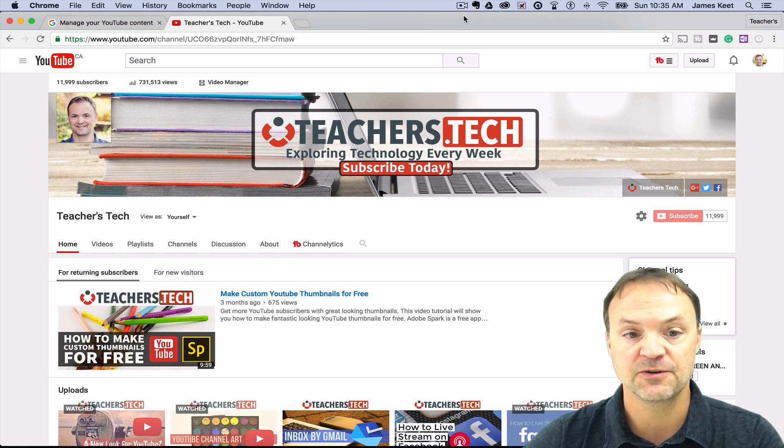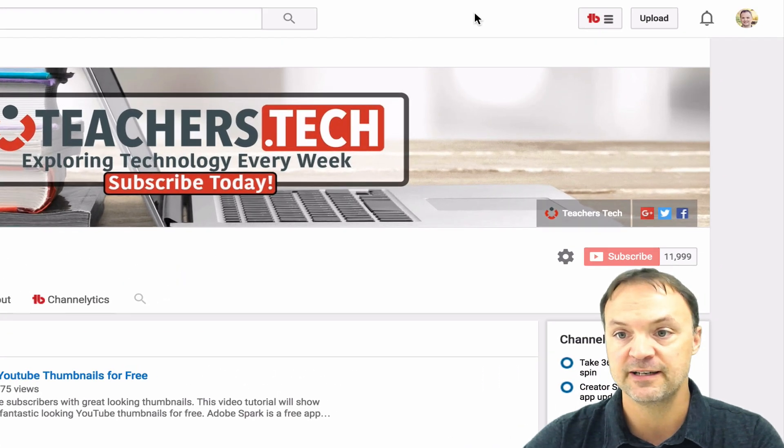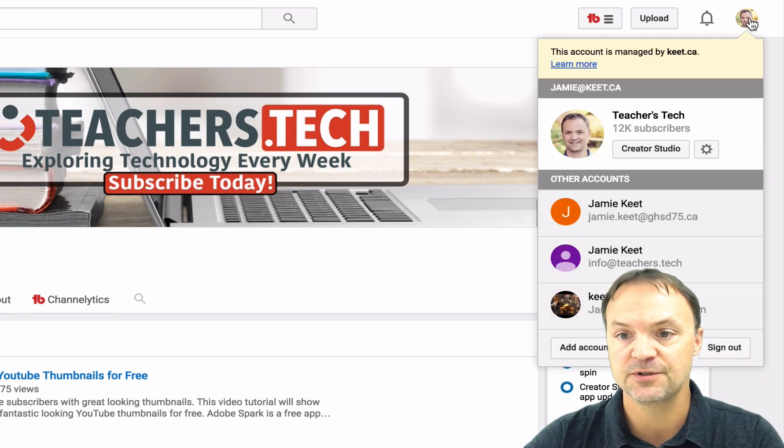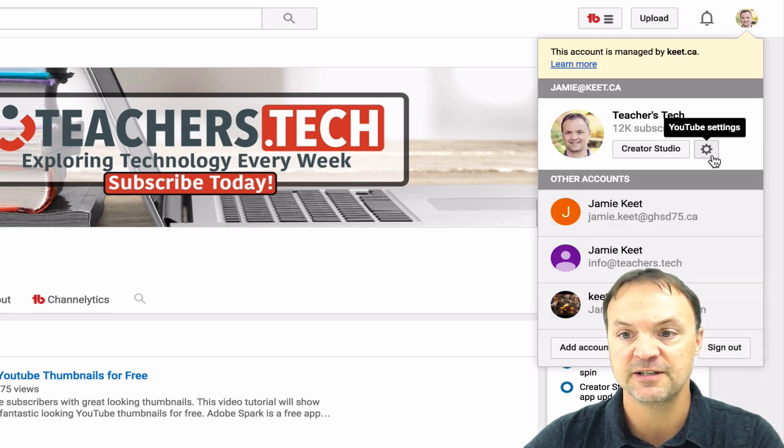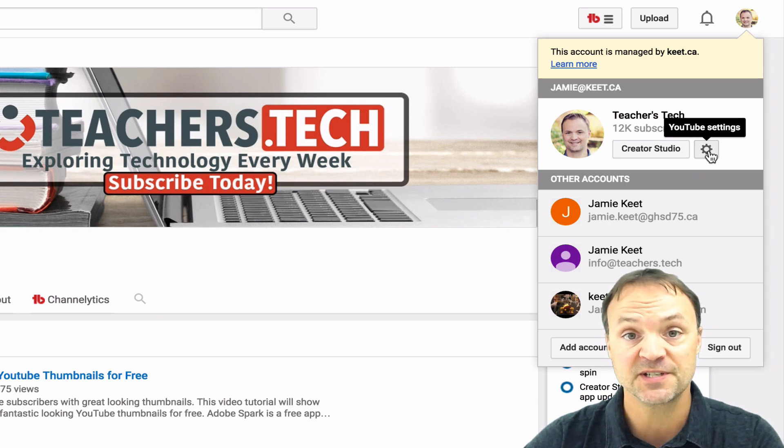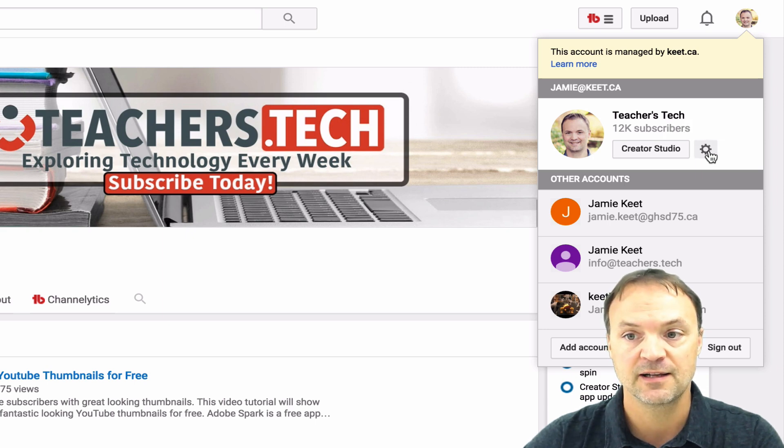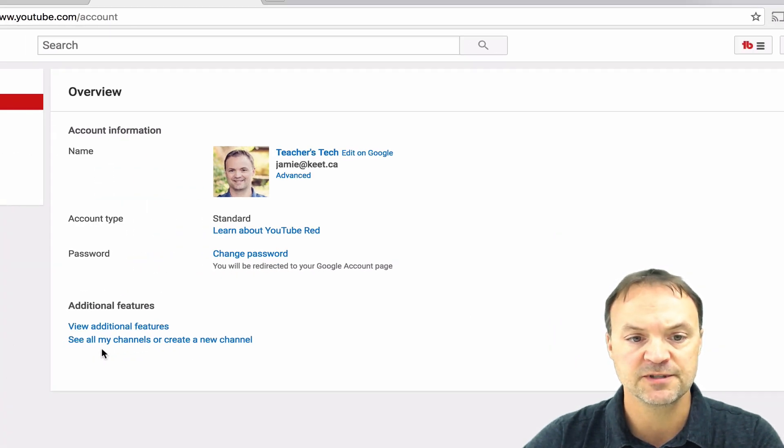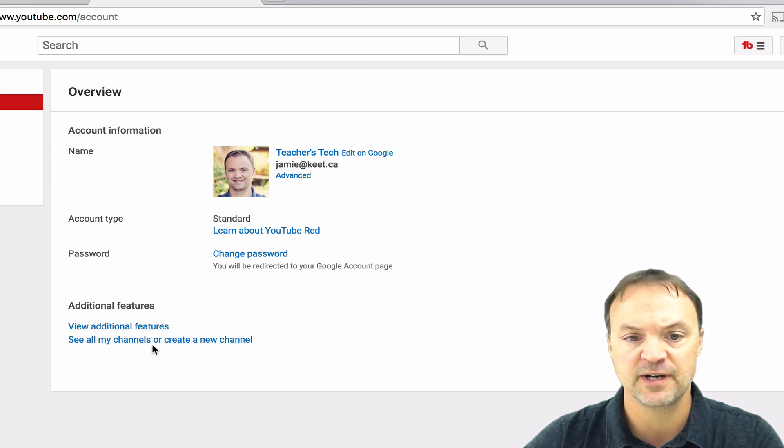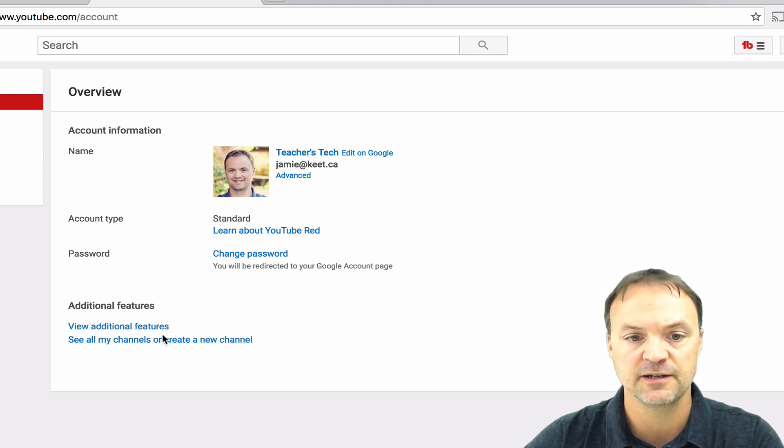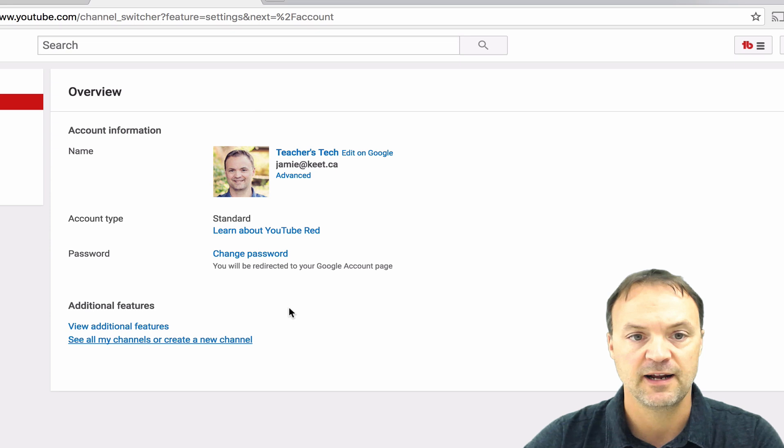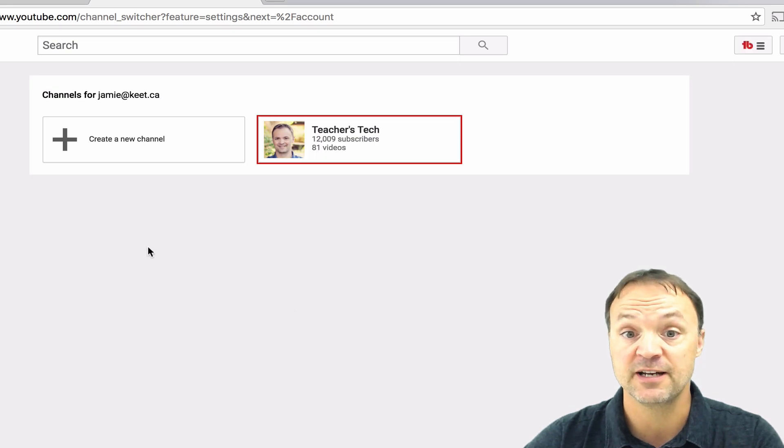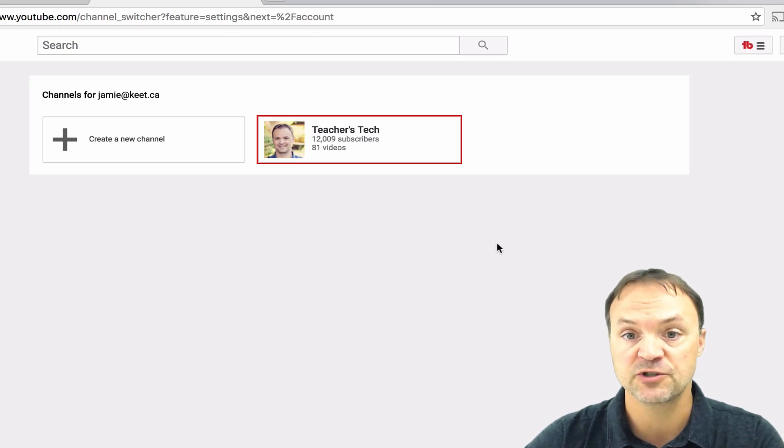Let's go ahead and get started here. The first thing you need to do is go up to the top here and then you just need to go to this cog right here where it says YouTube settings. Click on that and then you can see where it will say right here, see all my channels and create a new channel. Just go ahead and click on that and then you're going to be brought to this page where if you had other channels it would show it in here.